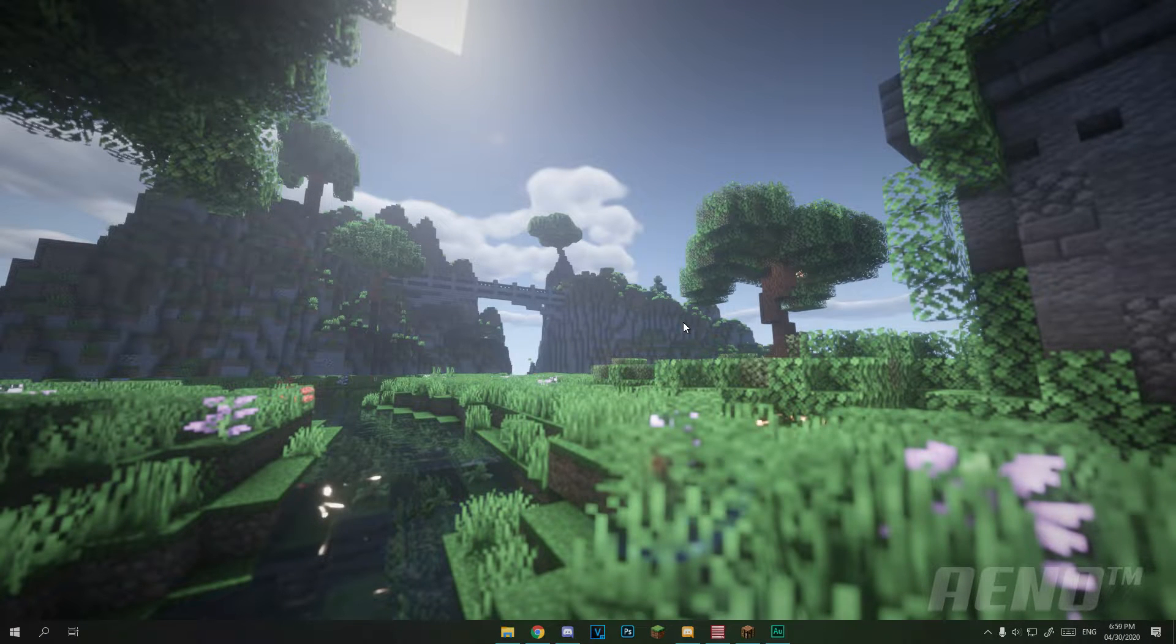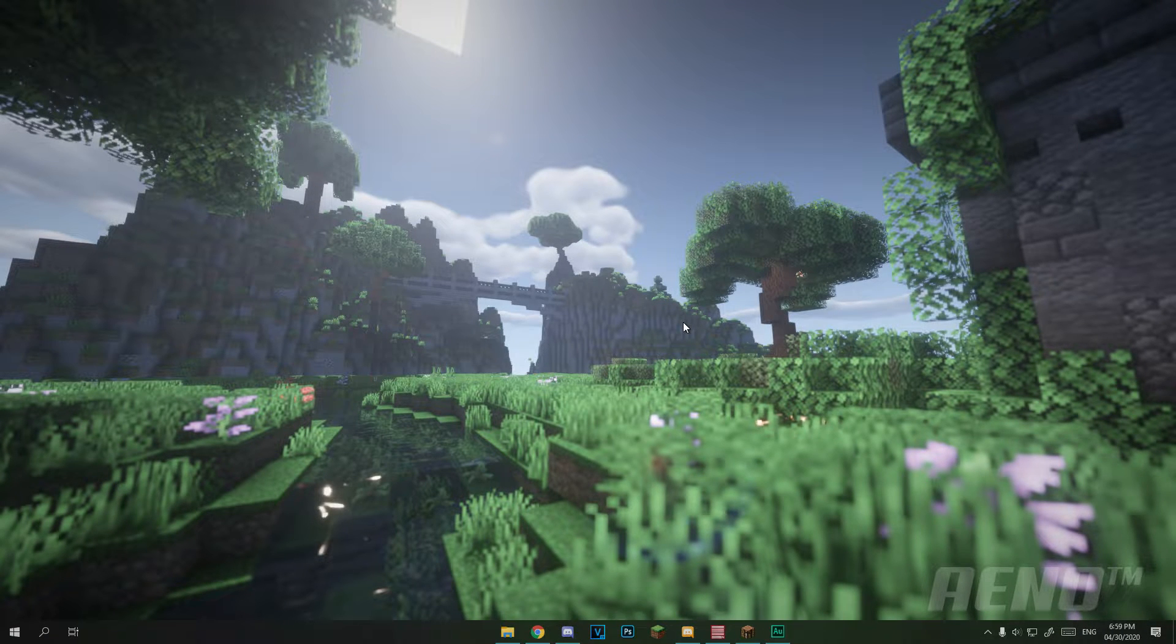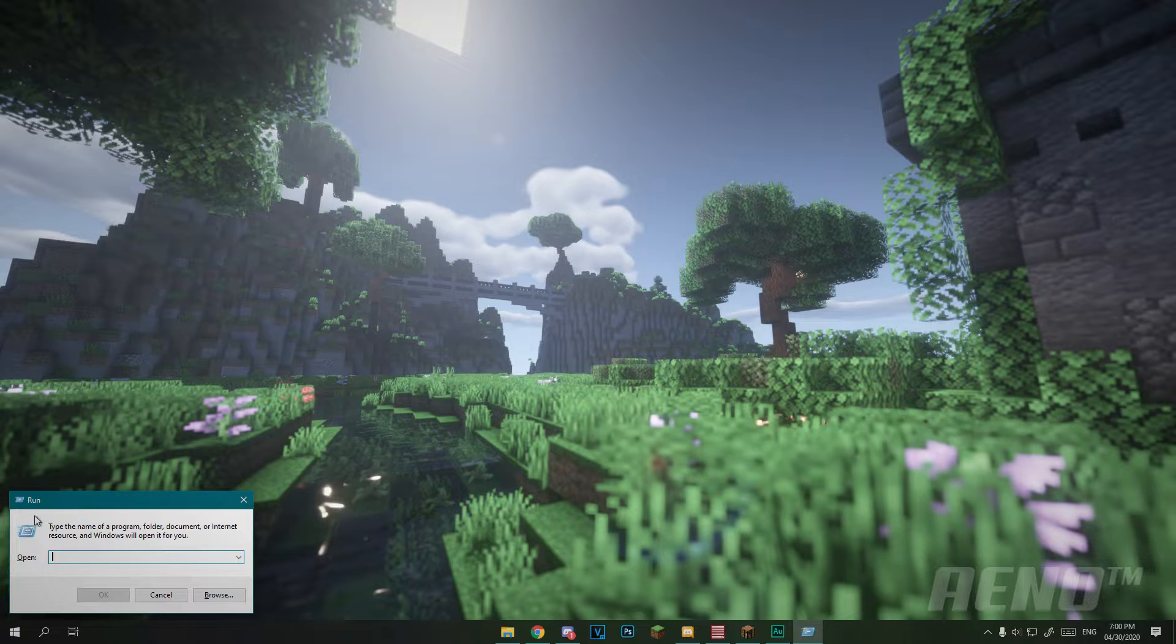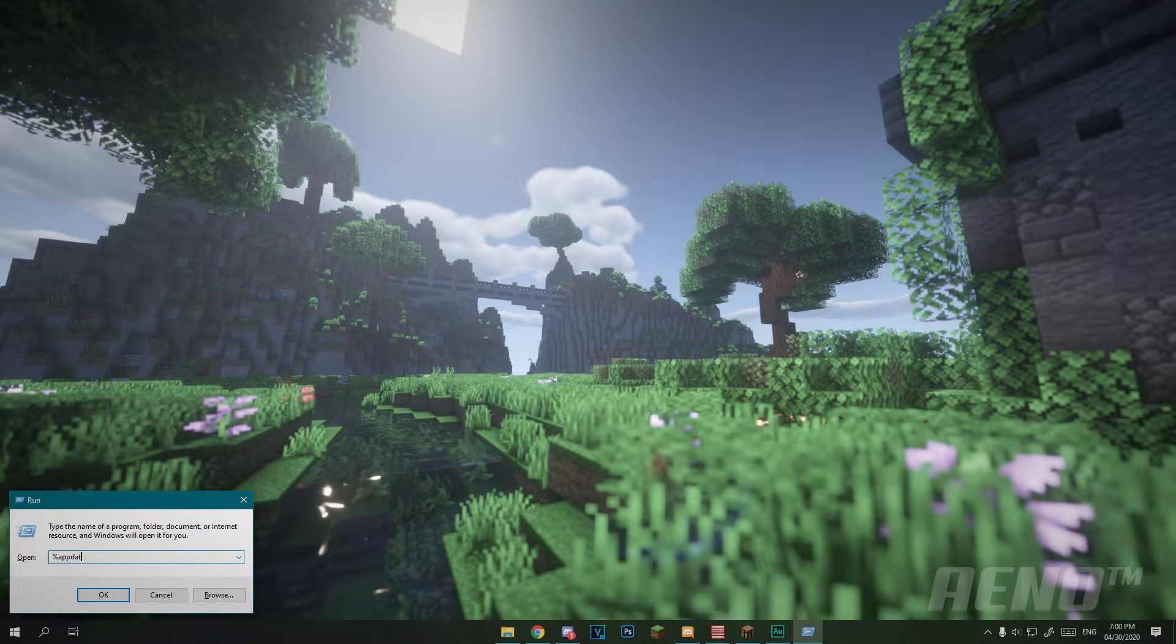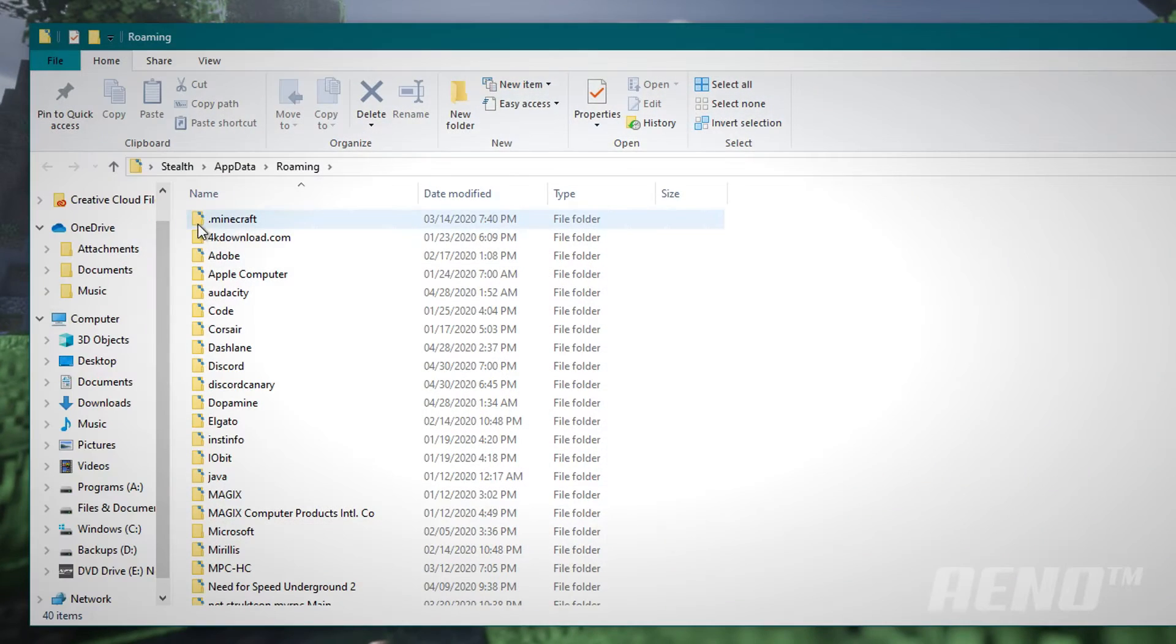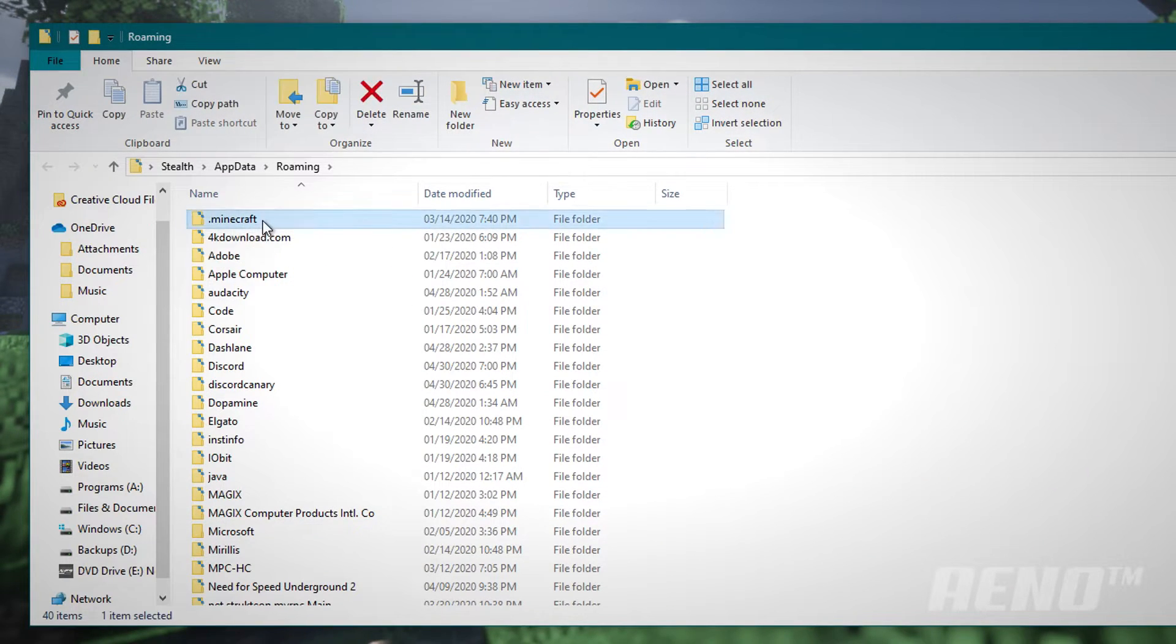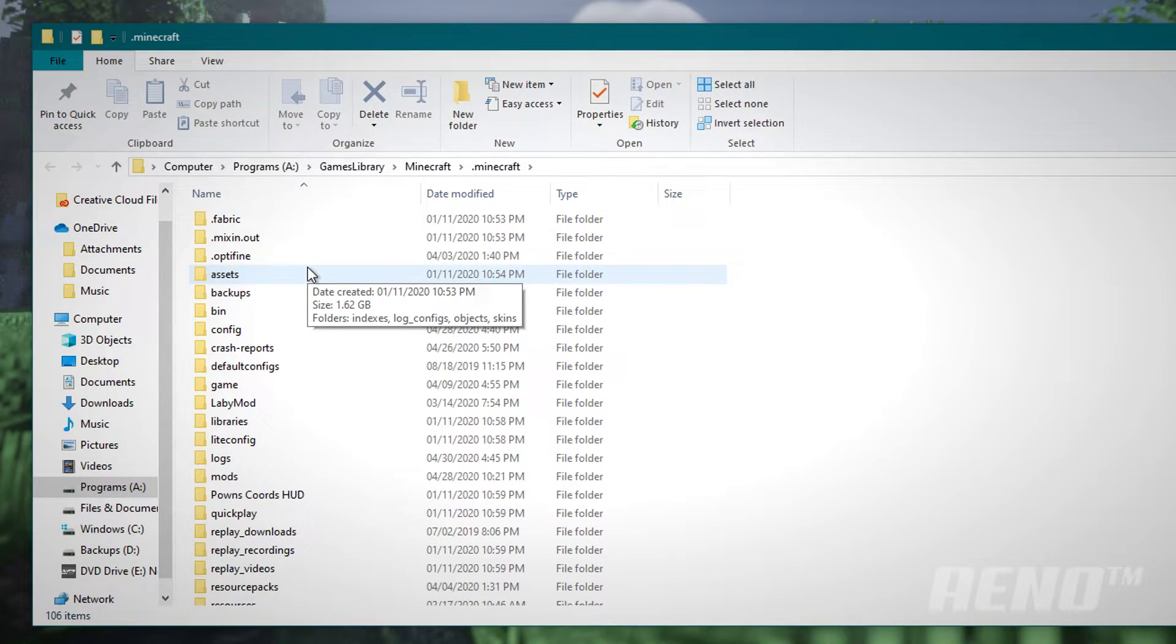Now you're going to want to head over to where Minecraft is installed. Simply press Windows and R. Then this run window should appear. By default, your game should be installed in %appdata%. Press enter and head over to .minecraft. And your folder should be like this.